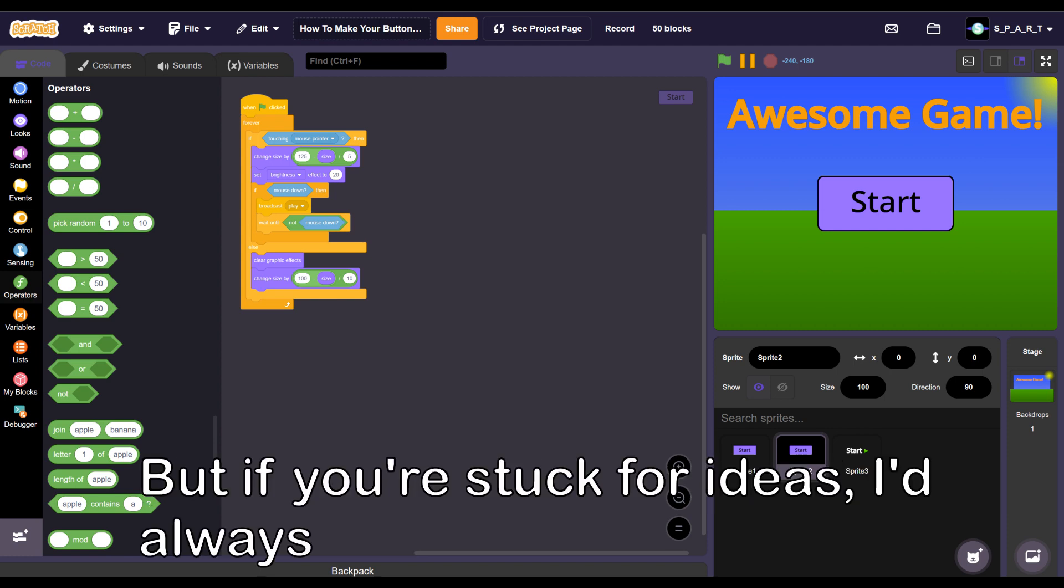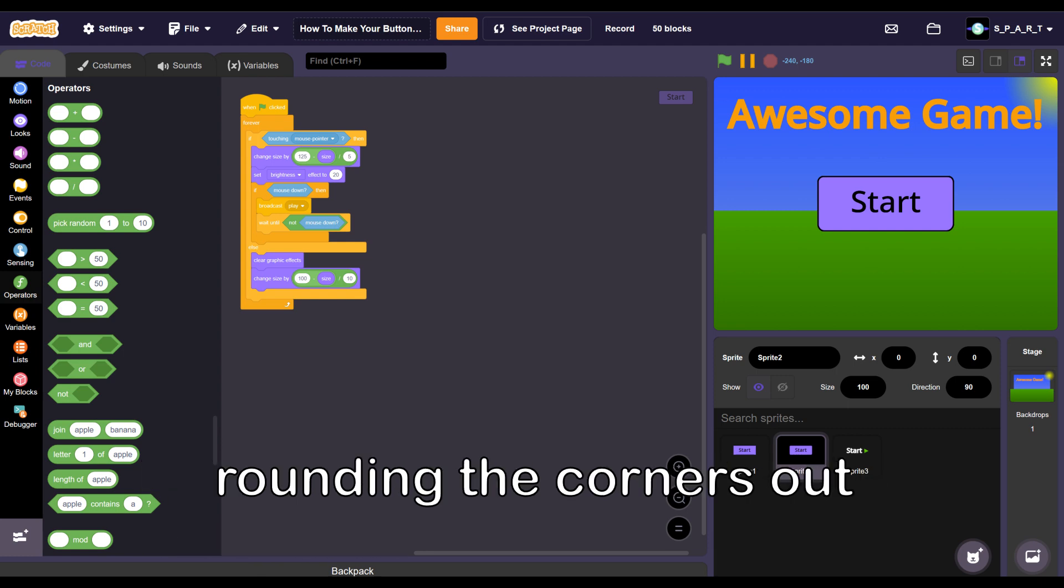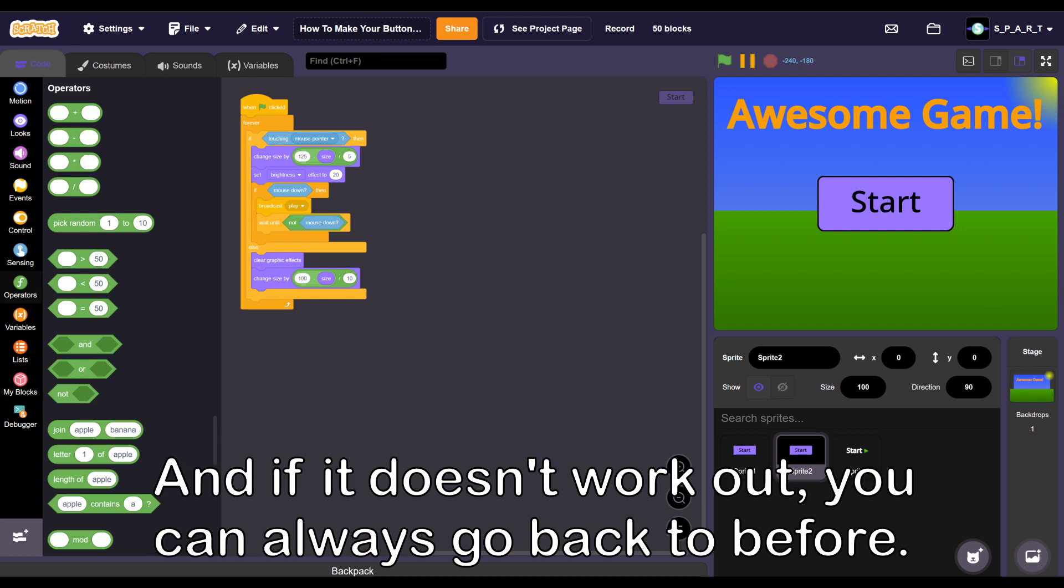But if you're stuck for ideas, I'd always recommend duplicating the costume, rounding the corners out, and seeing if it works. And if it doesn't work out, you can always go back to before.